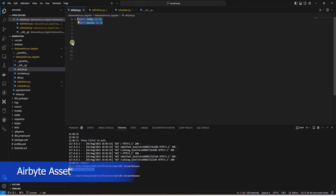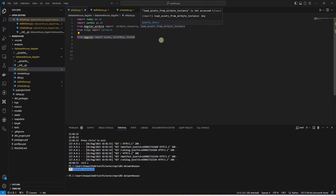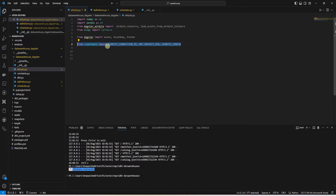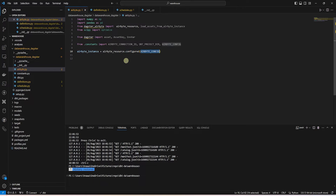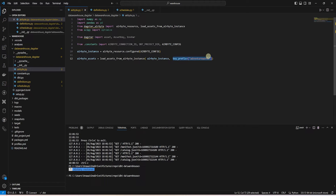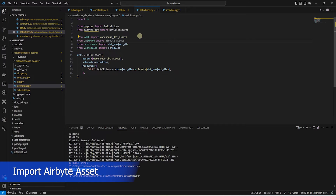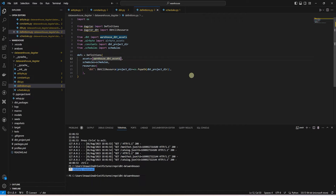In the airbyte file, we import the required libraries — mainly Dagster-Airbyte. With this library, we import Airbyte resources. We have defined the Airbyte connection details in the constants file and import it here. We define an Airbyte instance with the help of Airbyte resource and call the configure function, providing the Airbyte configuration imported from the constants file. We define an Airbyte asset variable and use the load asset from Airbyte instance to load the Airbyte tables, providing the Airbyte instance and a key prefix set to our database name. Now we can import the Airbyte asset into our Dagster project by adding it to the definition file.